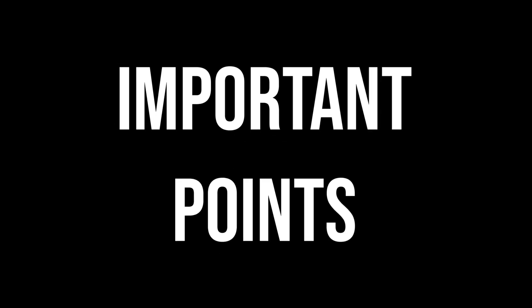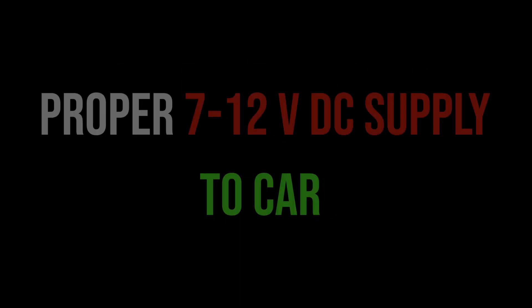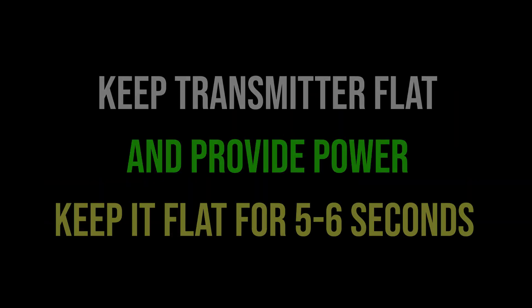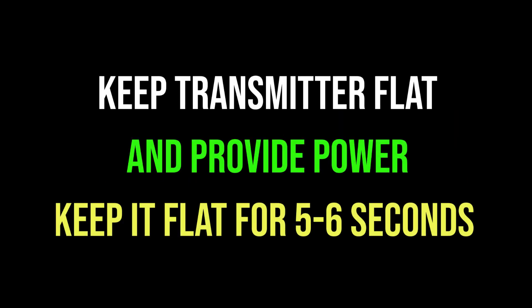We need to remember following points: we need to provide proper power supply to this car, please use rechargeable battery only, keep transmitter on flat surface and then only provide power. Hope you guys enjoyed the video and thanks for watching. Stay safe and please like, share, comment and don't forget to subscribe to my channel.